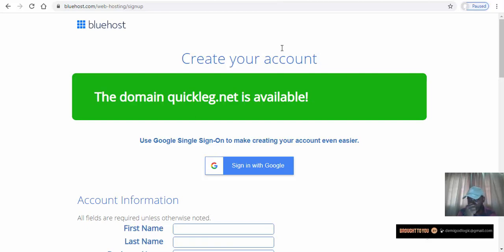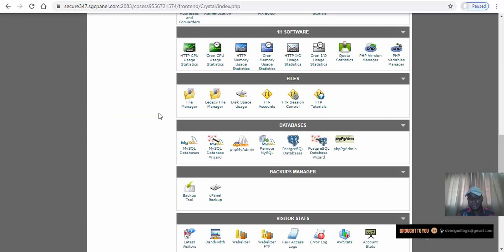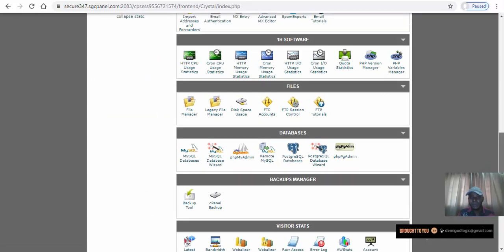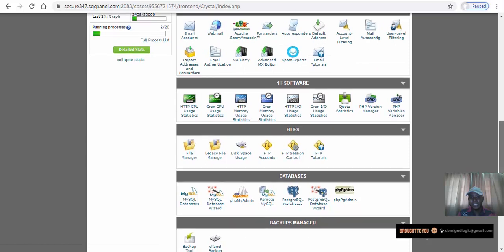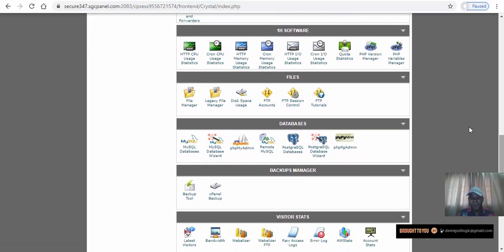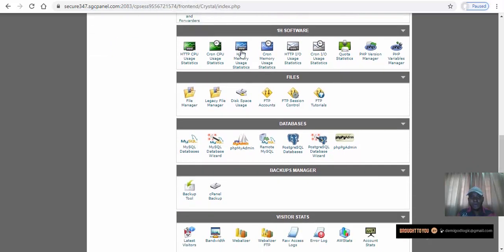After making payment, the hosting company will send you an email containing your password and username for your account. Once you receive that email, it means they've acknowledged your payment and you can log in to what we call your cPanel.